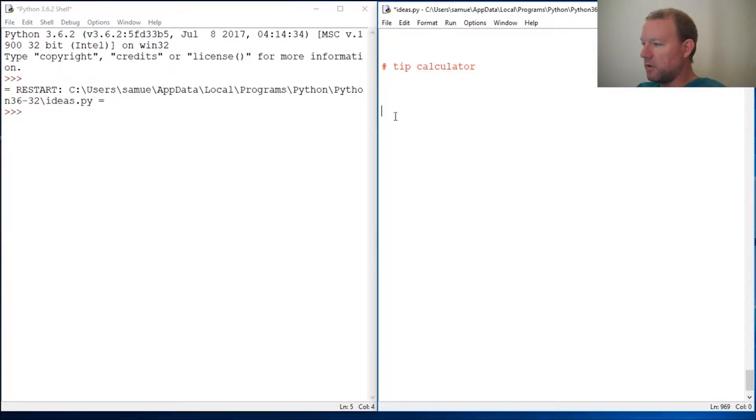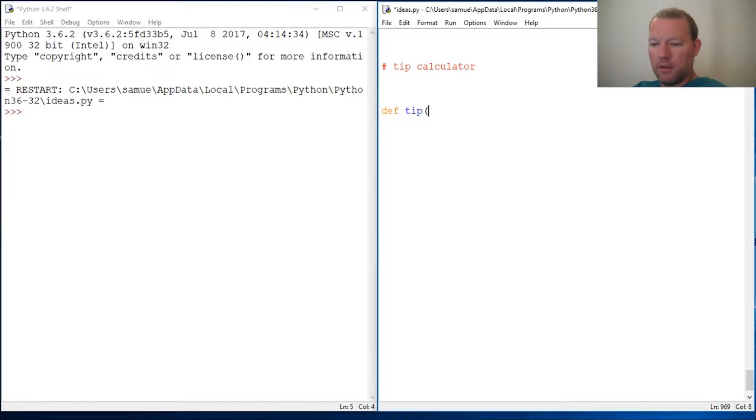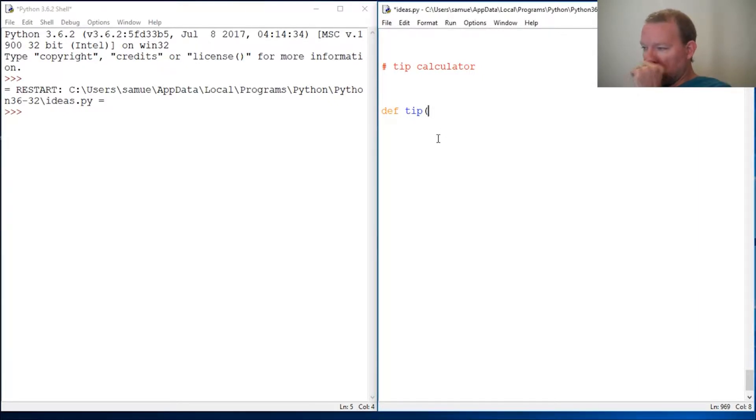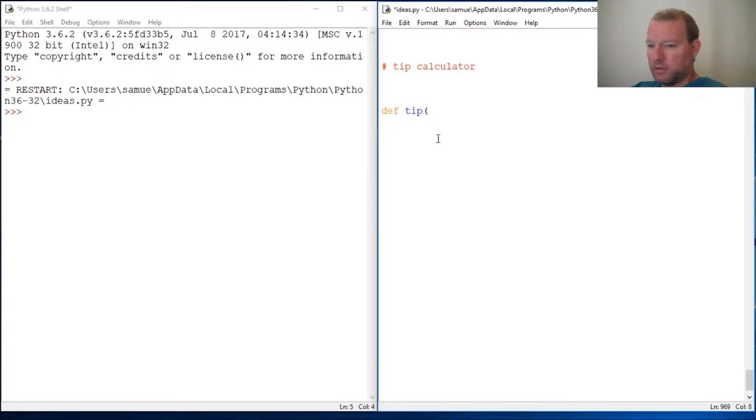We're going to expand upon things that we know and work with a default argument and also some documentation string as we learned about last time. So let's just get started.